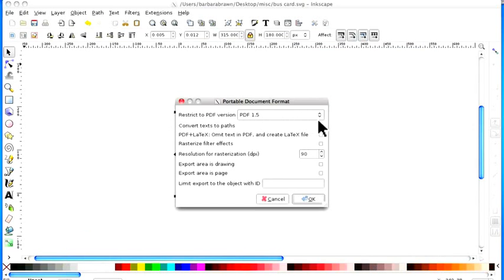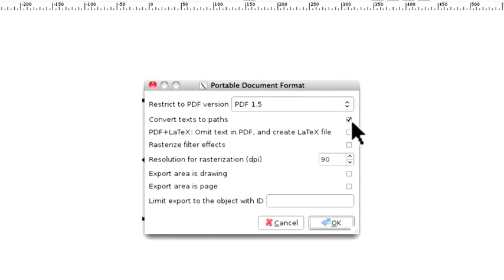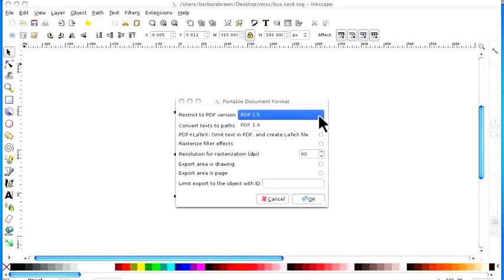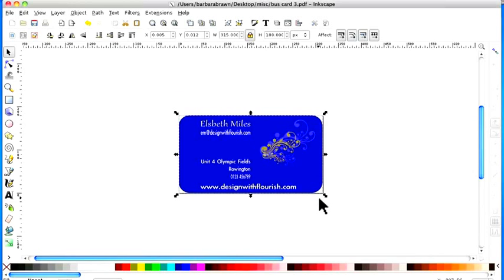Just very quickly the box is here. Converts text to paths, tick that because that will preserve the nice smooth lines. Keep it at 90 and that's all you need to do. PDF, I think that's the latest version so leave it at 1.5 and just click OK.